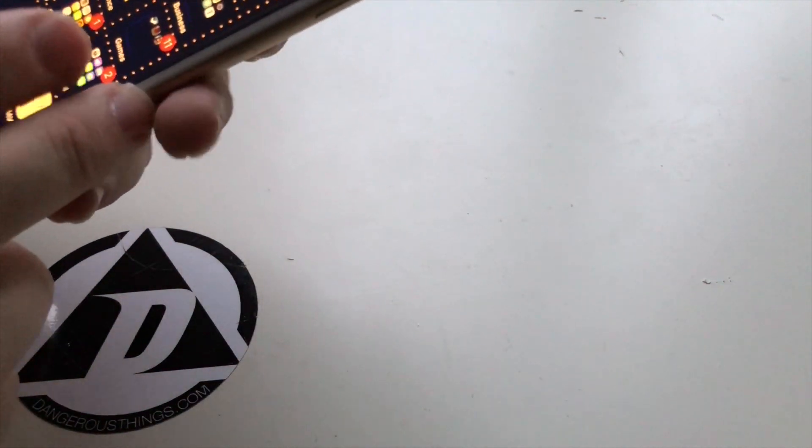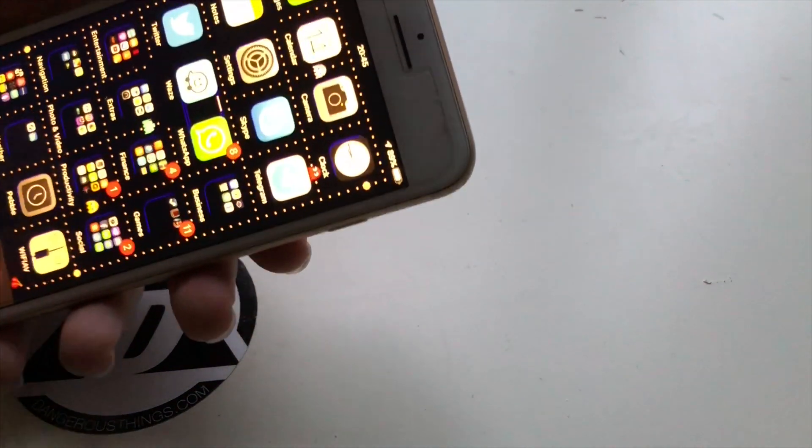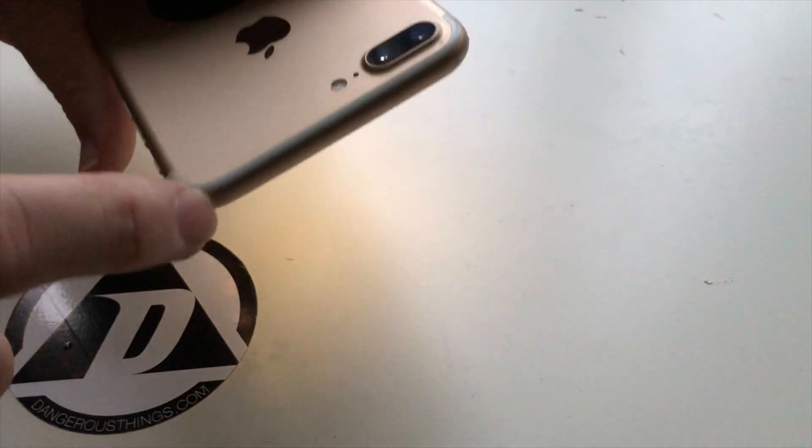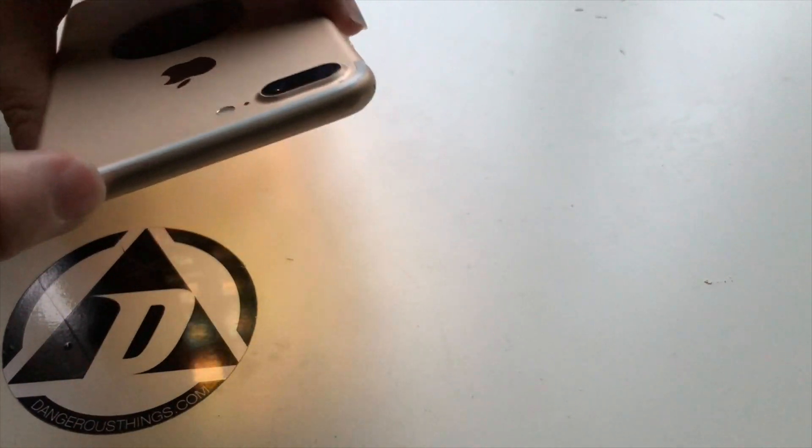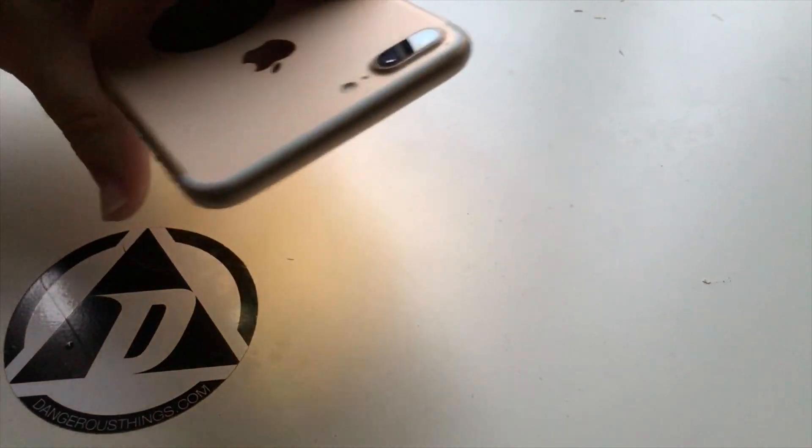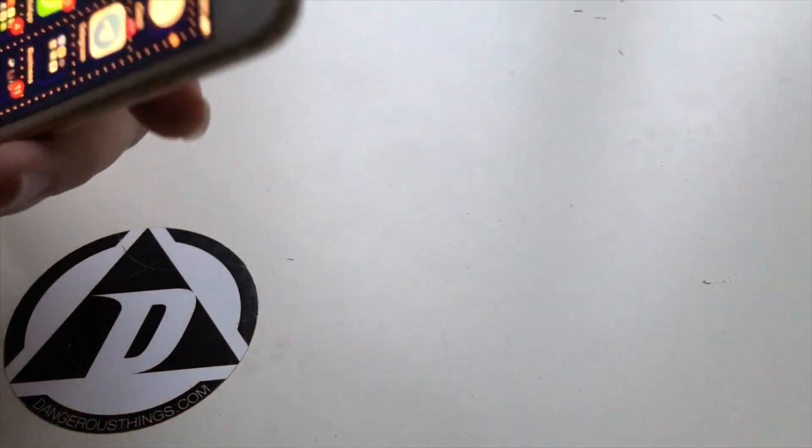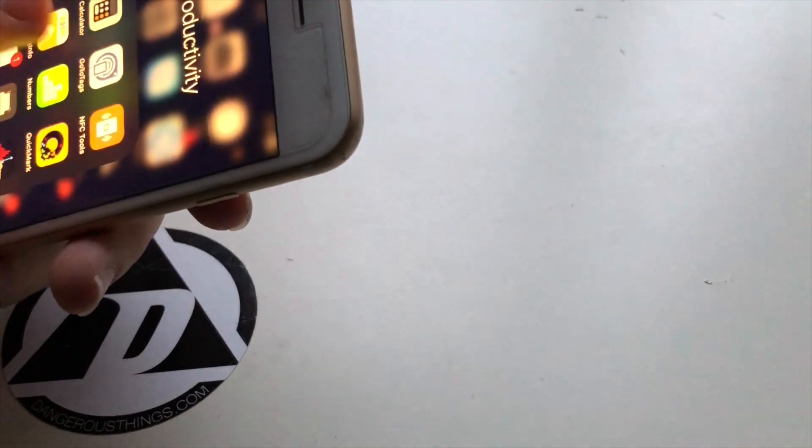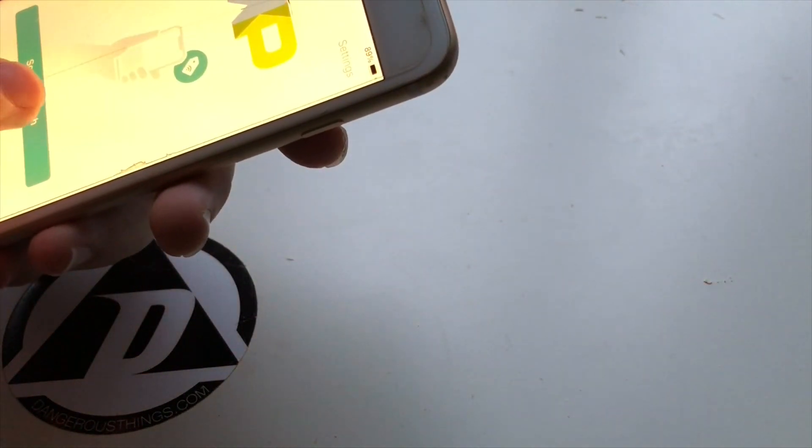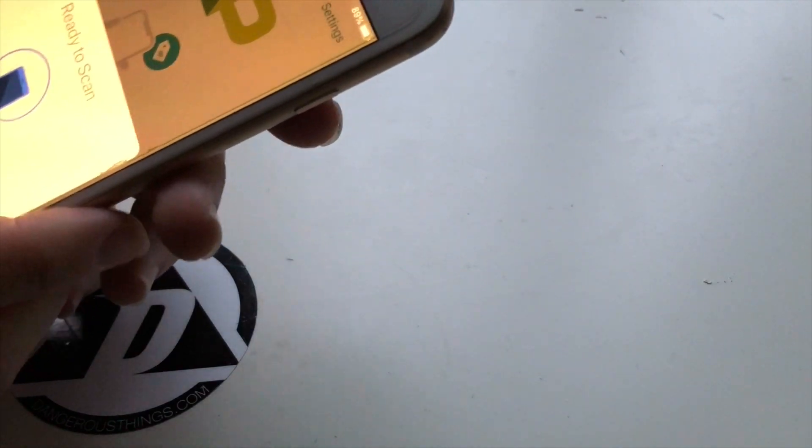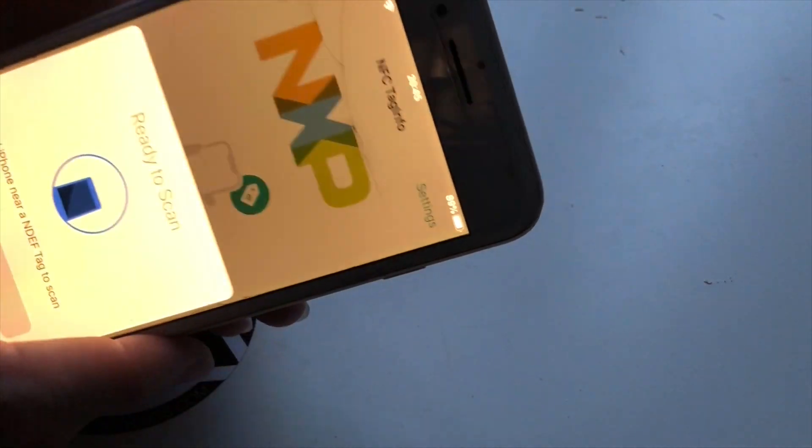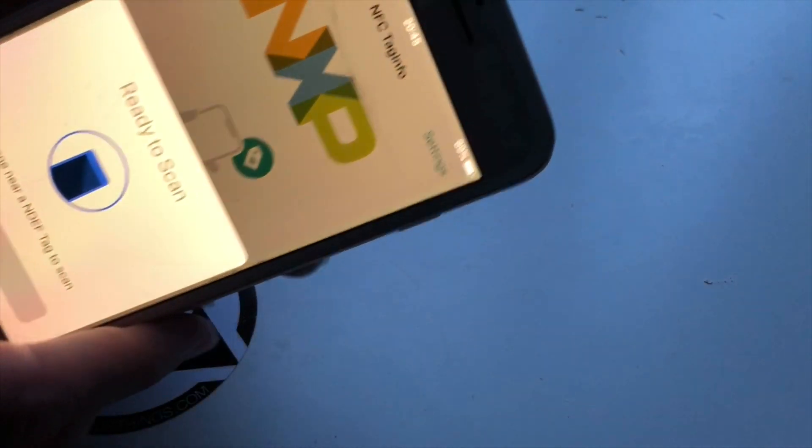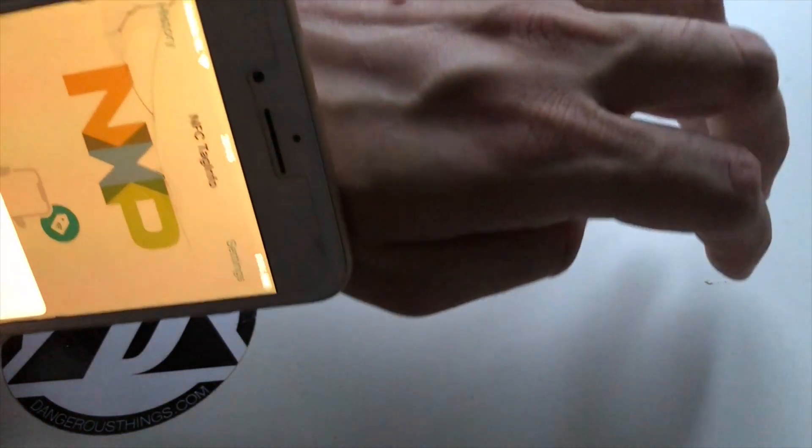I can also demonstrate this with the iPhone 7 Plus where the NFC coil is also same as the Huawei P20 light, it's near the top of the phone. Let's launch an NFC reader app. Okay now it's scanning.